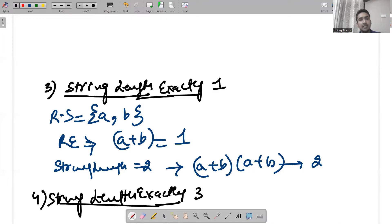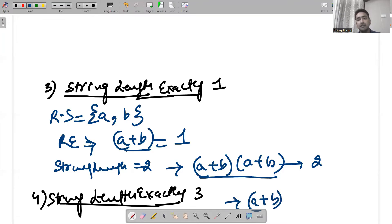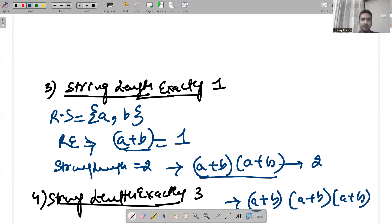If the question asks for string length exactly three, it follows the same pattern. String length one is (a+b), string length two is (a+b)(a+b), so string length exactly three is (a+b)(a+b)(a+b).